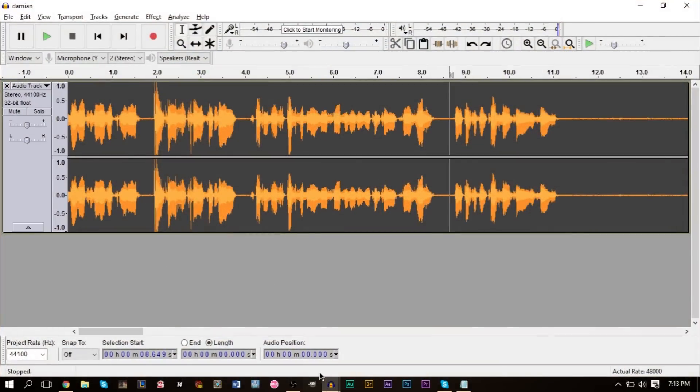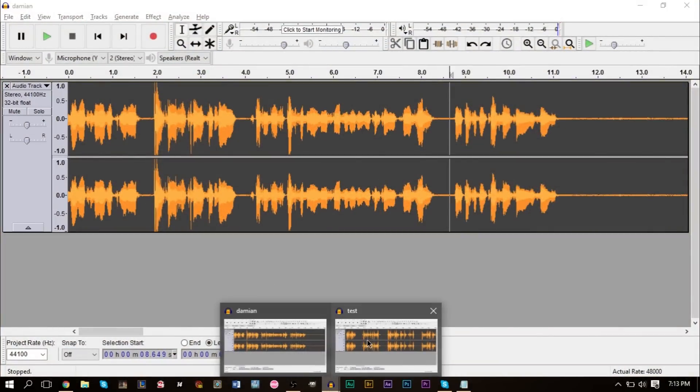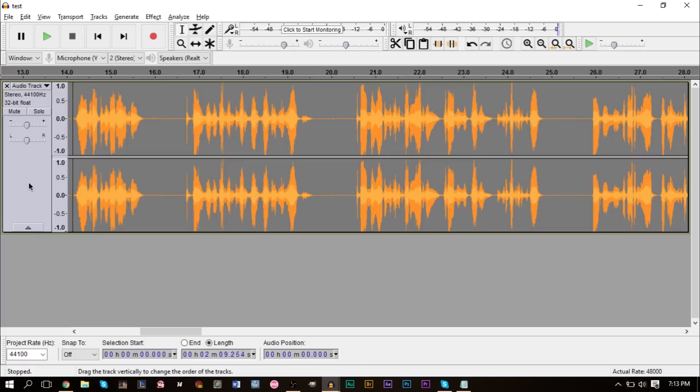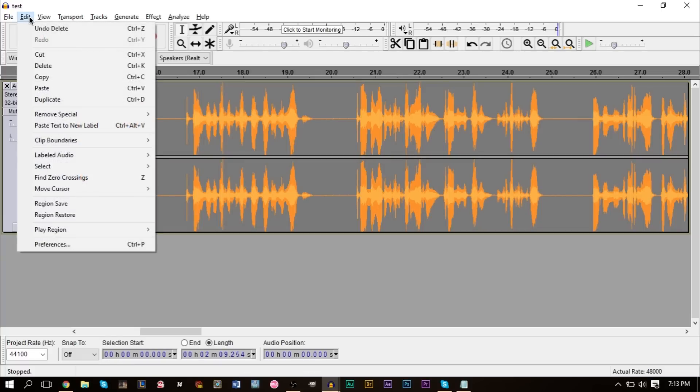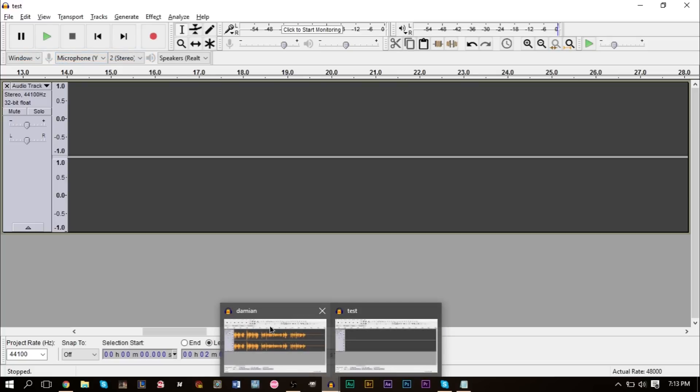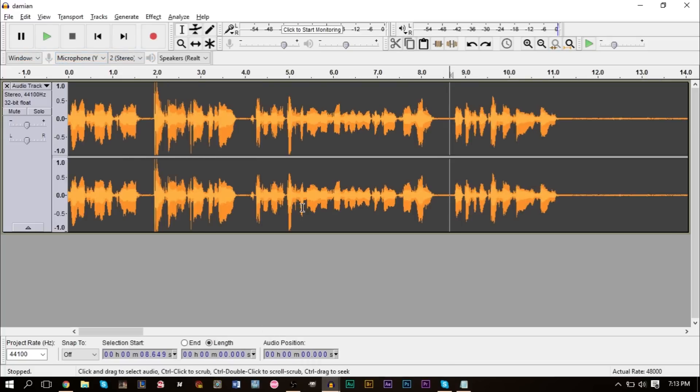After that, we're going to go ahead and close our test that I just did there. We're going to go to the track that my friend made here on his Audacity recording. We're going to highlight everything, click the box, the white box here, double-click, and then go ahead and go up to Edit and click Cut.